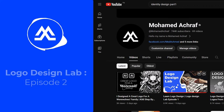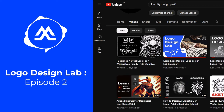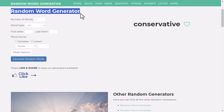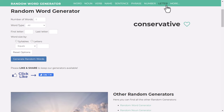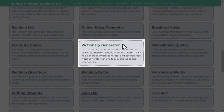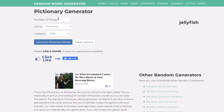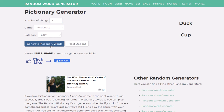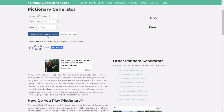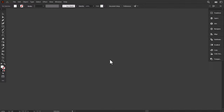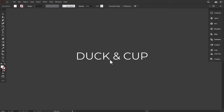Hello everyone, welcome to the second episode of the Logo Design Lab series. This is the Random Word Generator website. Go to More, then scroll down to the Pictionary Generator. Increase the number of words to 2, then click here to generate the words. The combinations for this episode are Duck Cup and Bear Box. The first concept is for the words Duck and Cup.